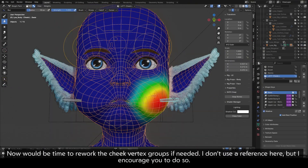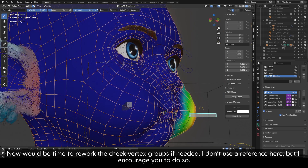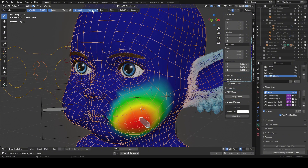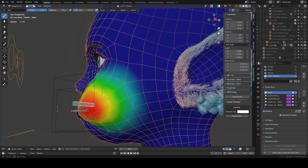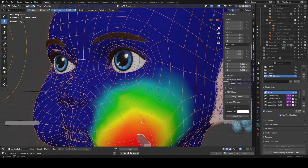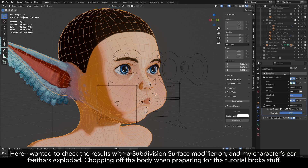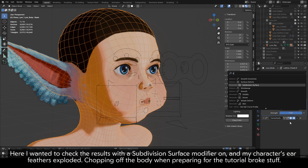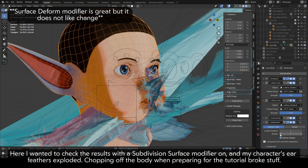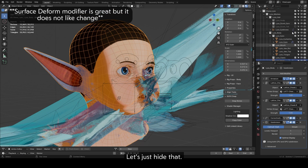Now would be time to rework the cheek vertex groups if needed. I don't use a reference here, but I encourage you to do so. I wanted to check the results with a subdivision surface modifier on and my character's ear feathers exploded — chopping off the body when preparing for the tutorial broke stuff. Let's just hide that.